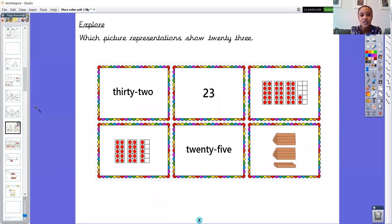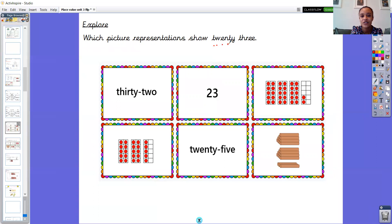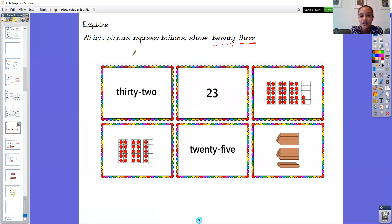Our next explore question says: which picture representations show this number here? The number is written in words. I wonder, can you read what that word is? I'm going to put my sound buttons on to help. Remember, this Y can make an E or an I sound - in this case it makes an E sound. The number is 23. So there are six different representations on the screen and a couple of them show 23, not all of them. I wonder if you can point on your screen to the ones that represent 23. Please pause the video now to do that.